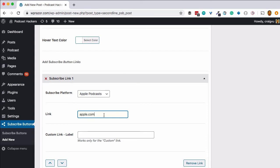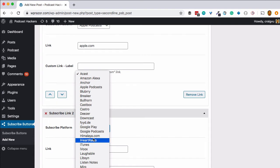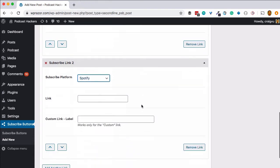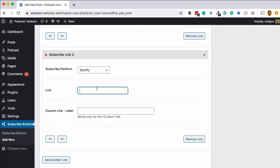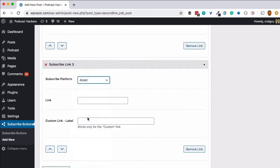I'm using apple.com here as a placeholder, but this is actually the link to your podcast in each of these podcast directories. So you'll just need to get the link to your podcast in Apple Podcasts and in Spotify and Stitcher, everywhere that you've submitted your podcast. Then I'll add another one — Spotify is the next one, and again this is not just spotify.com but the actual link to your show in Spotify.